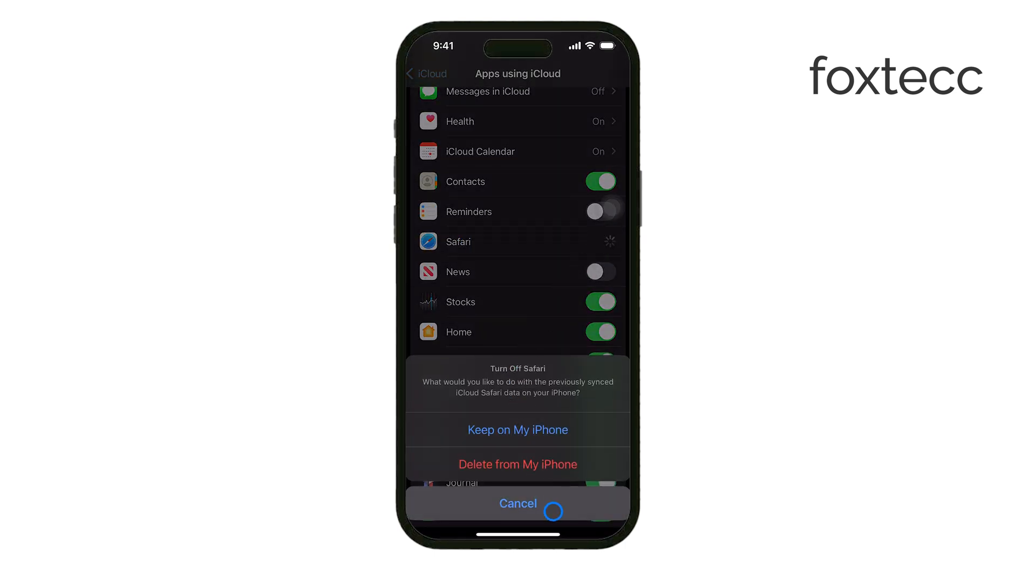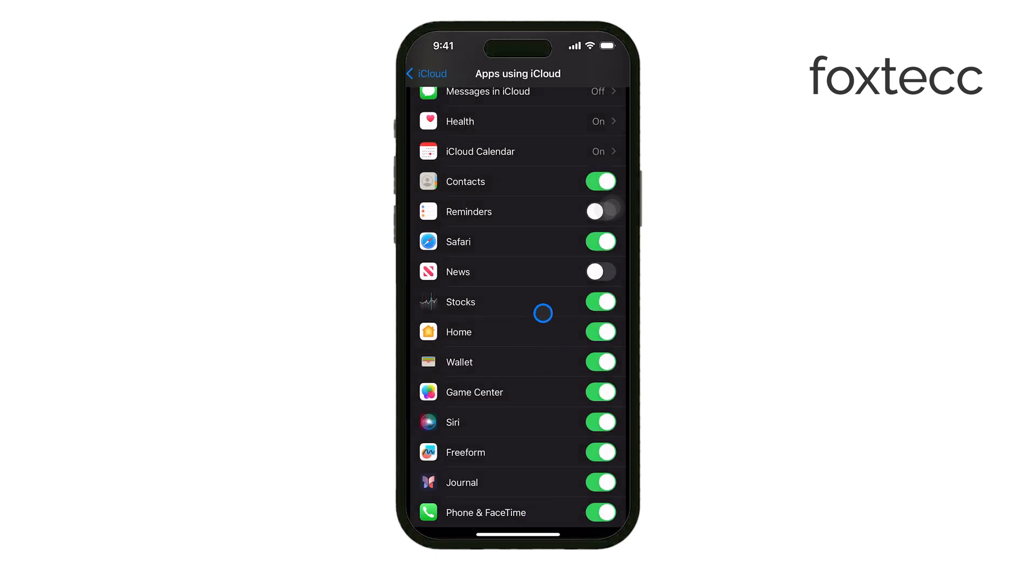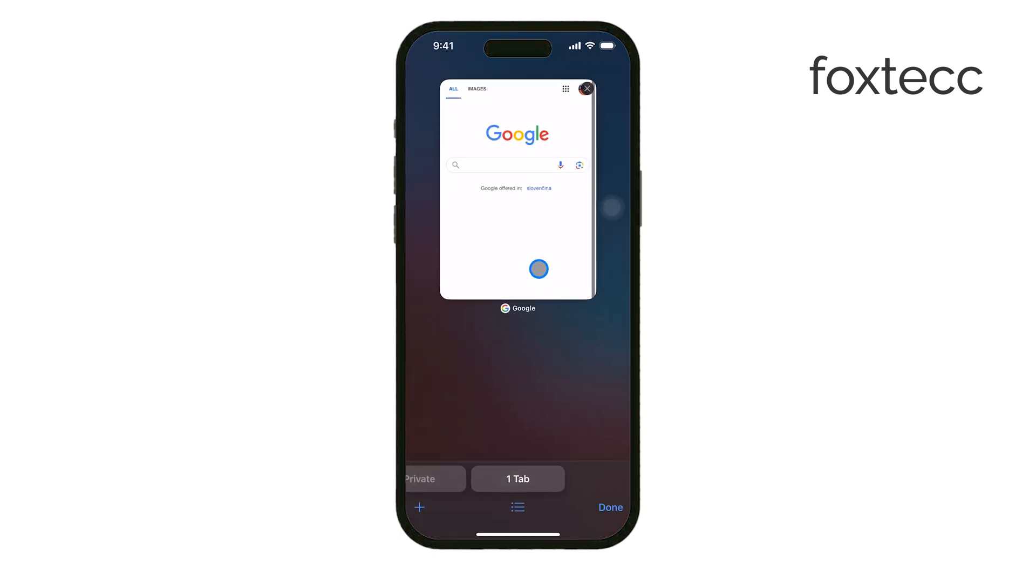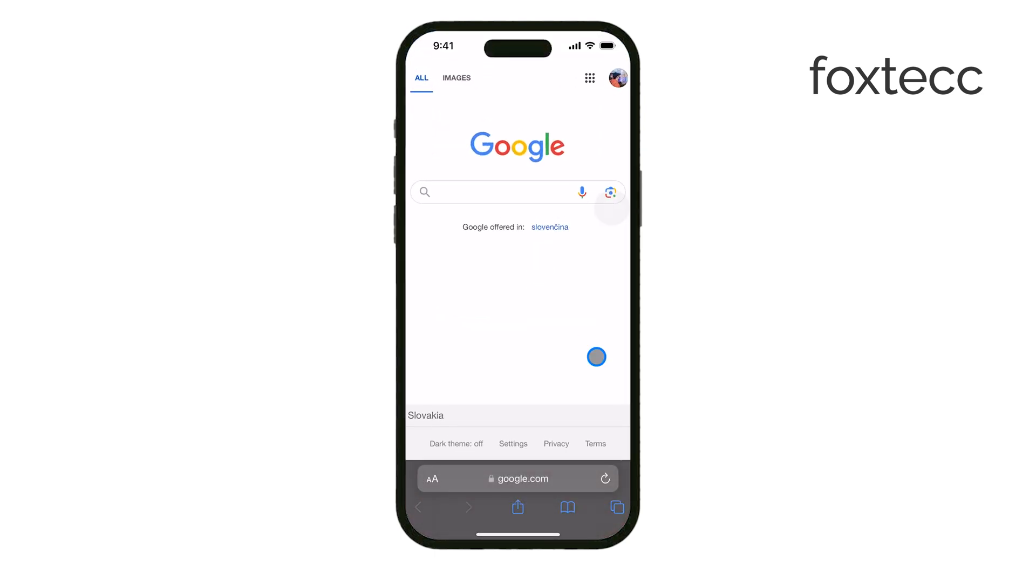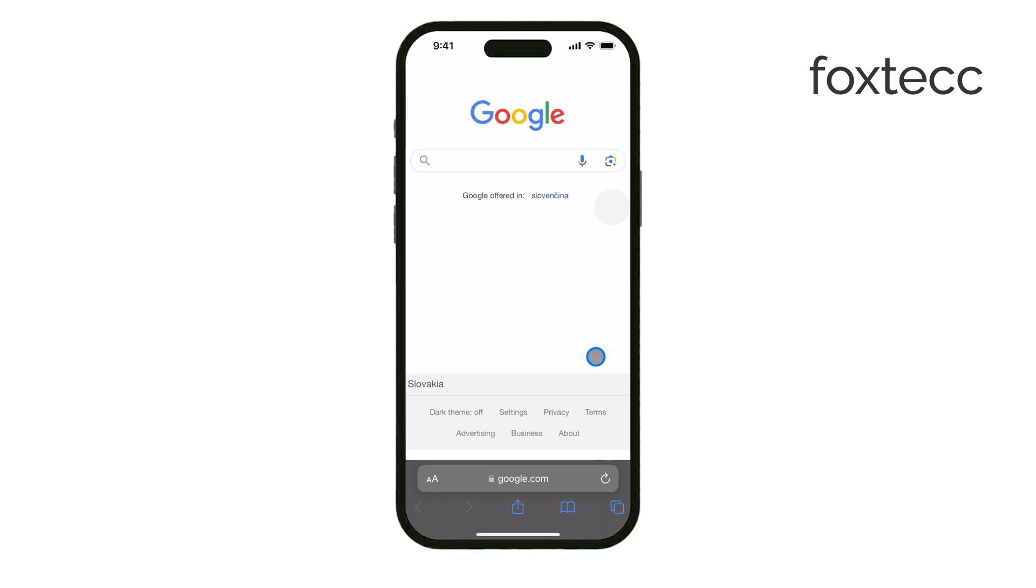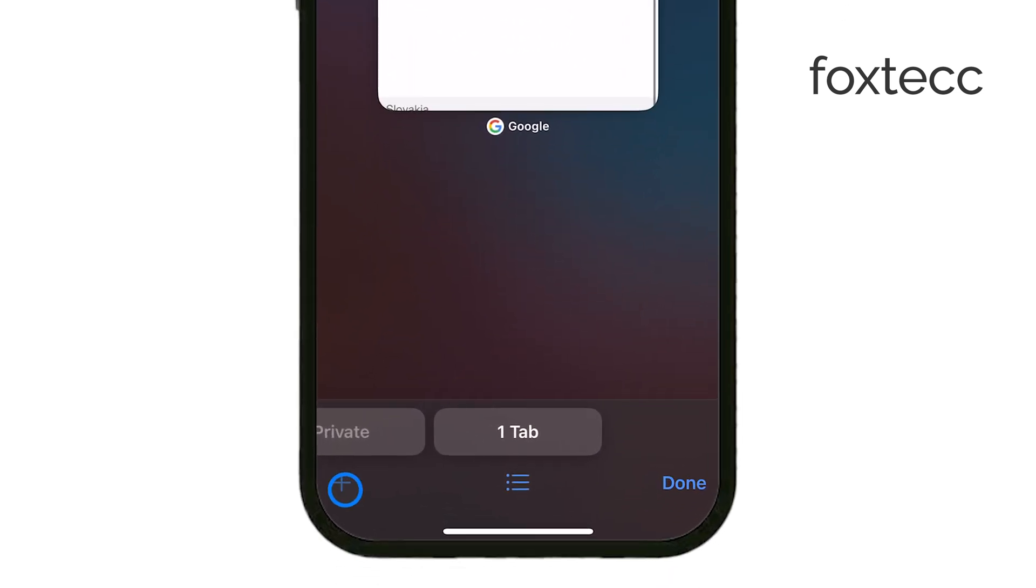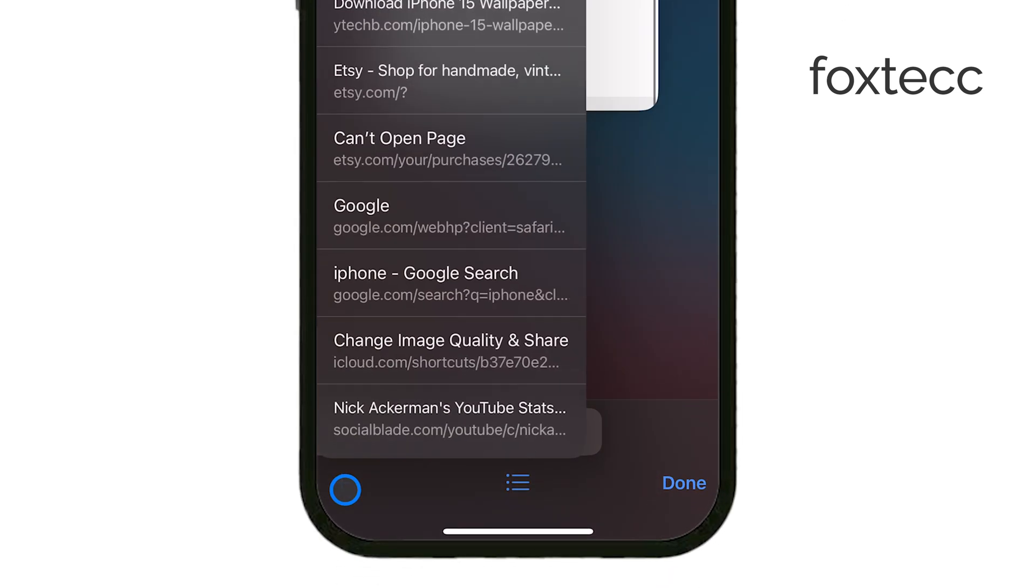If you accidentally close a tab and want to reopen it, Safari gives you an easy way to do that. In the Tab view, just long press the plus icon, and a list of your recently closed tabs will appear.